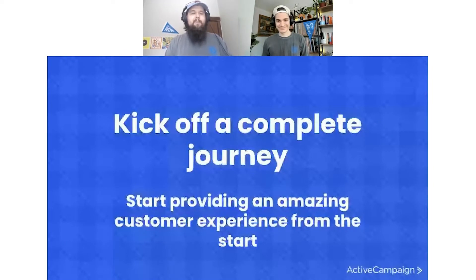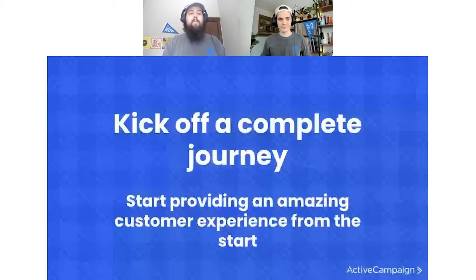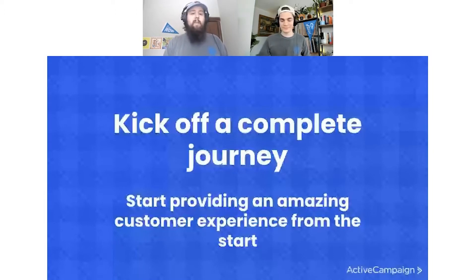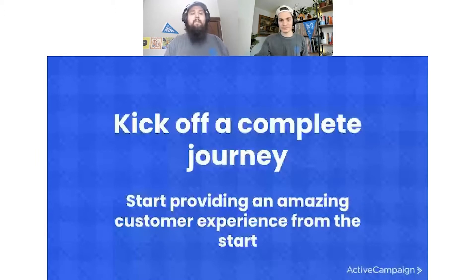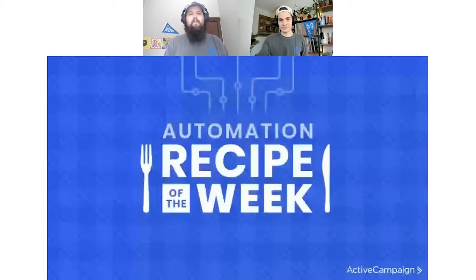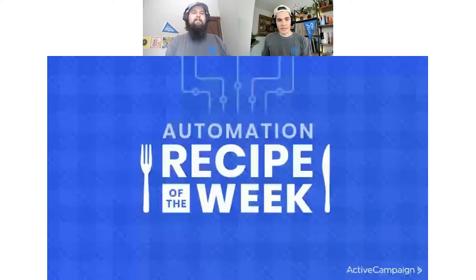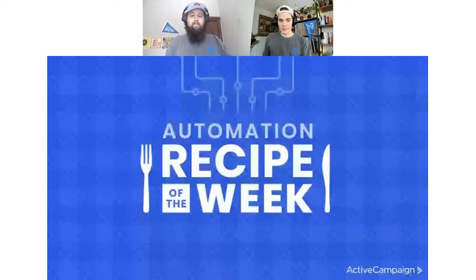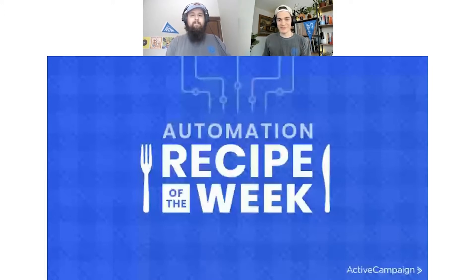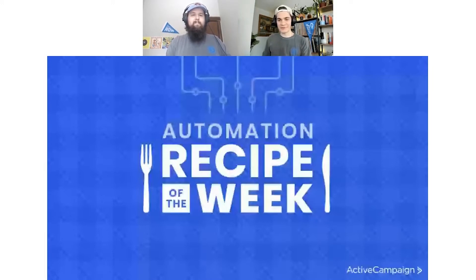Yeah. So at the end of this, you will know how to kick off a complete journey using Active Campaign and start providing an amazing customer experience from the very beginning of that contact's journey. All right. So we're not going to waste any more time here. We're going to get into it with a little segment that we call the Active Campaign automation recipe of the week. We do have a bit of a little segment segue here for you. So we're going to roll the...